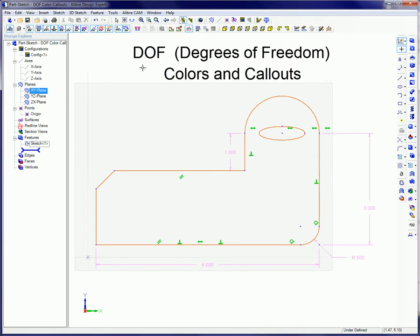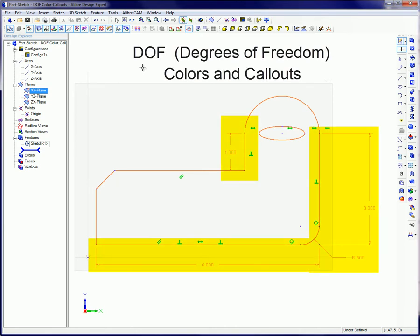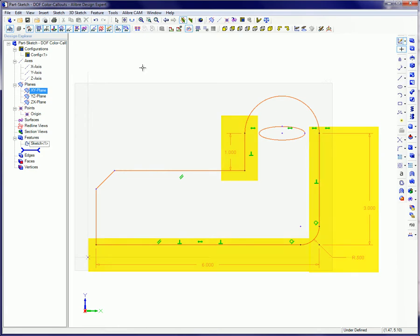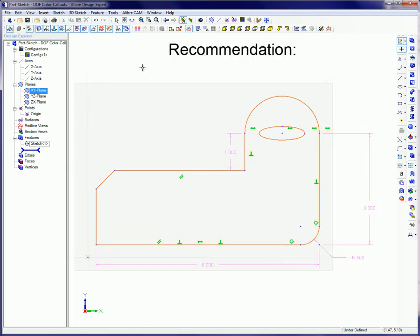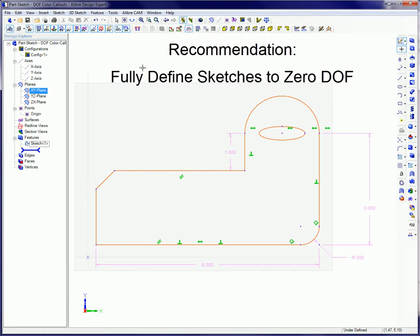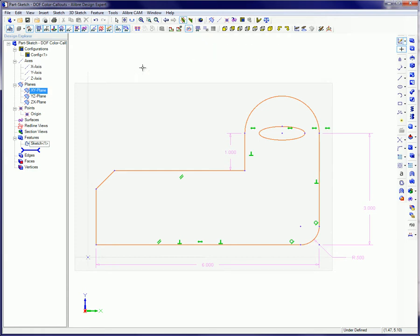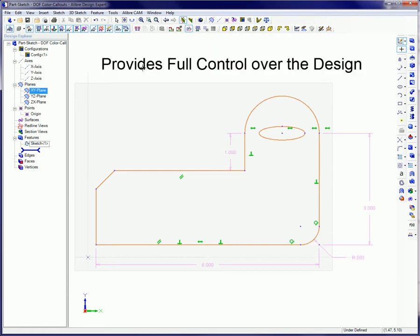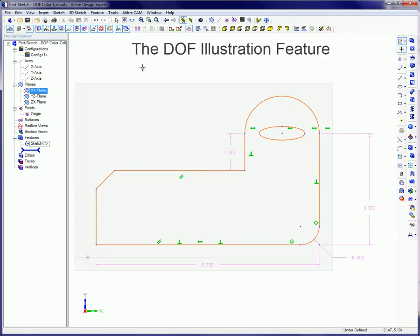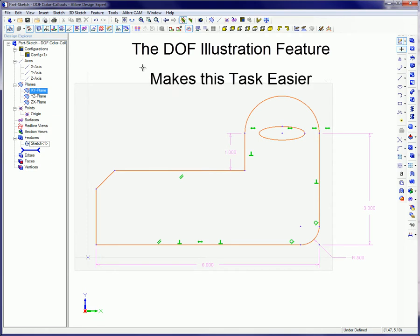Degree of freedom colors and call-outs allow you to quickly see what sketch figures are dimensioned and or constrained. It is recommended, but not required, that you fully define to zero degrees of freedom sketches in a Libre design. This gives you full control over the design in the event that you change parameter values or constraints. A Libre design's degree of freedom illustration feature makes this task easier.